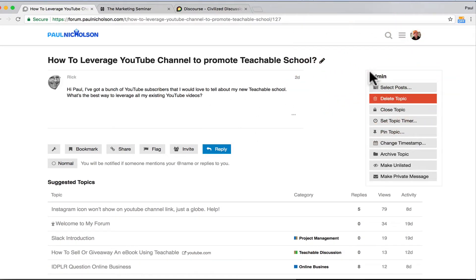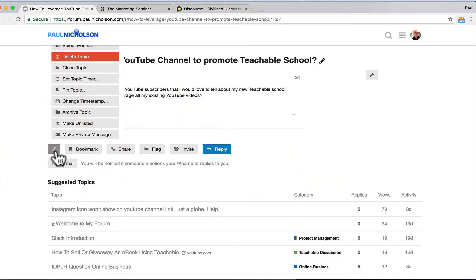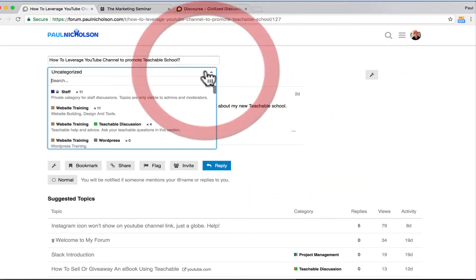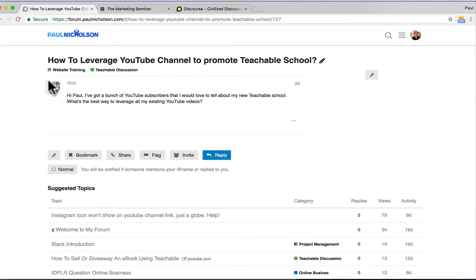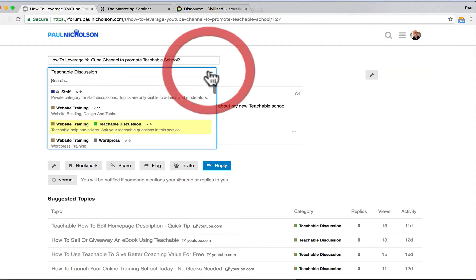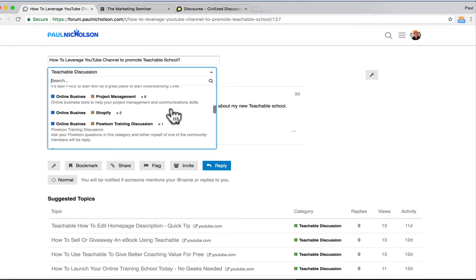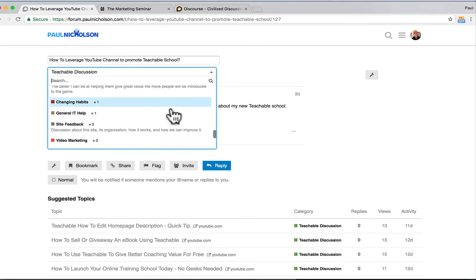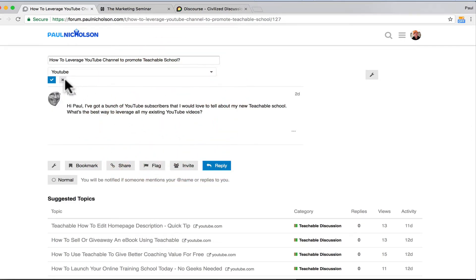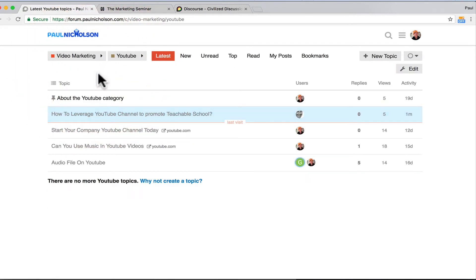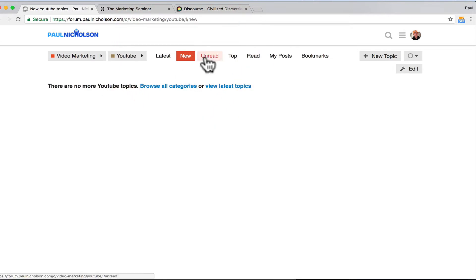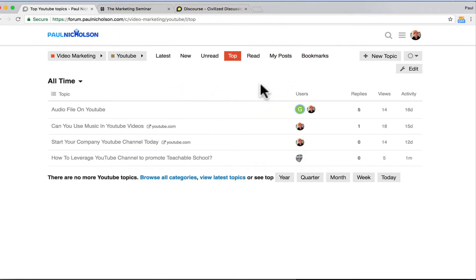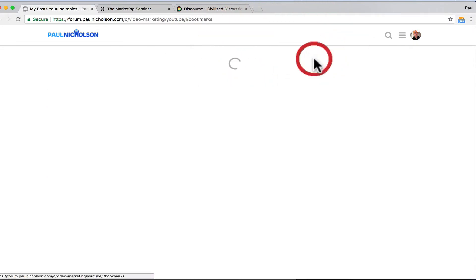Really cool, and in fact, that actually hasn't got a category, so I just go here and I click, and I can move it to the Teachable discussion or YouTube category. It's pretty much both, but I can only put it in one category, so I've changed it, moved him around. So now he's in the YouTube question section. I can go up to the top here, latest post, new post, anything that I've not seen, I can go unread, top post, my post, and anything I've bookmarked.